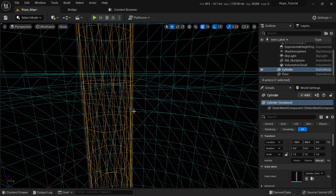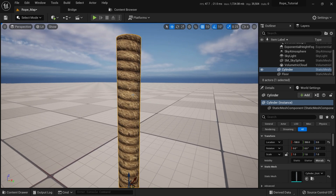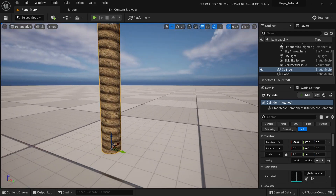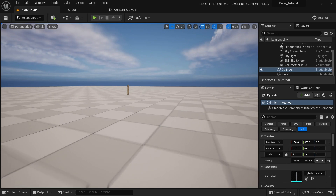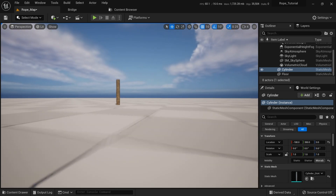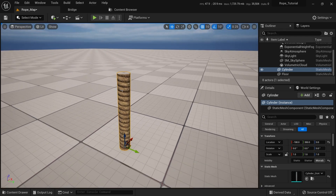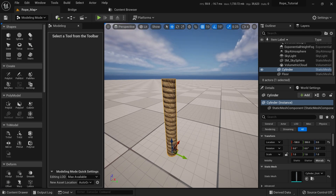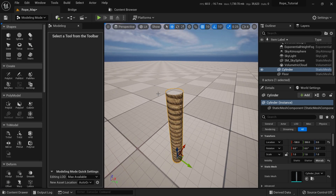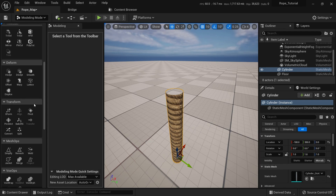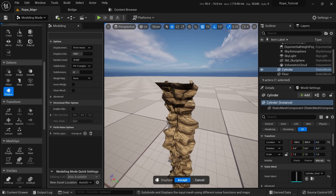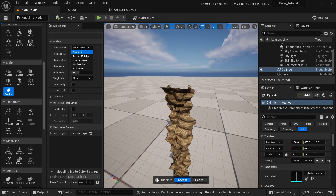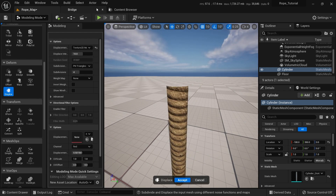It looks a little flat, so what we can do is actually displace the geometry using the height map. This might work fine from a distance in-game, but if you really want more detail, let's add displacement. We can go here to the Displace options. By default there's a Perlin noise, so I'll go to the texture map and on Displacement I'll choose my mask texture and put it here.